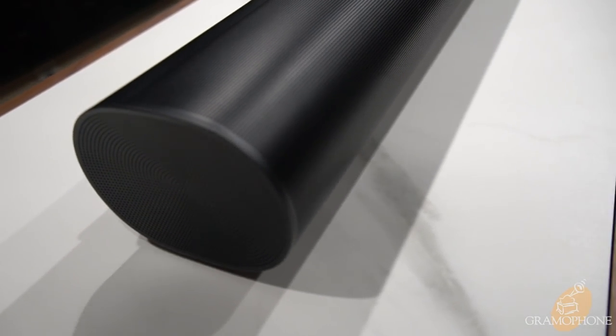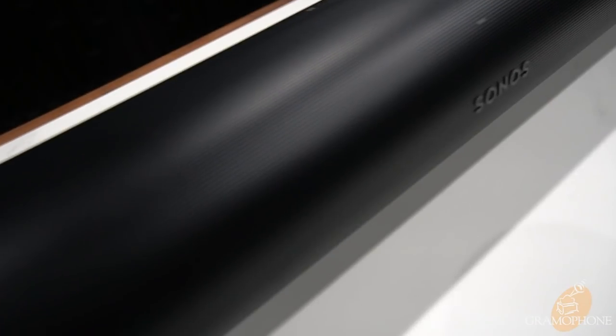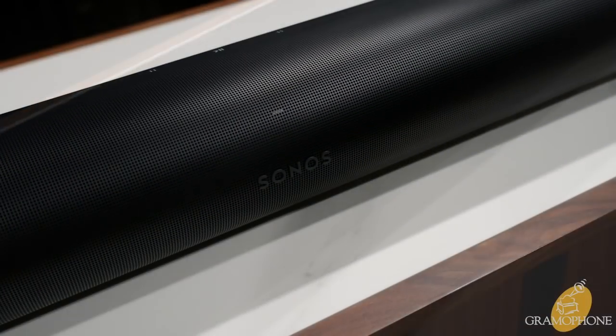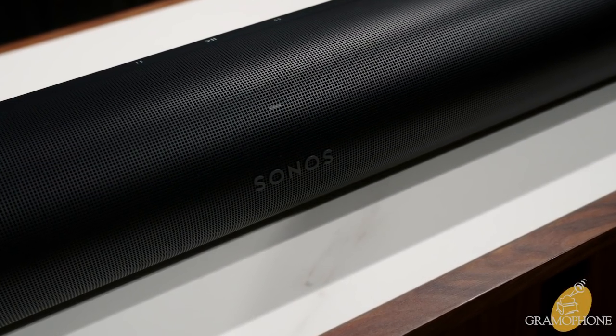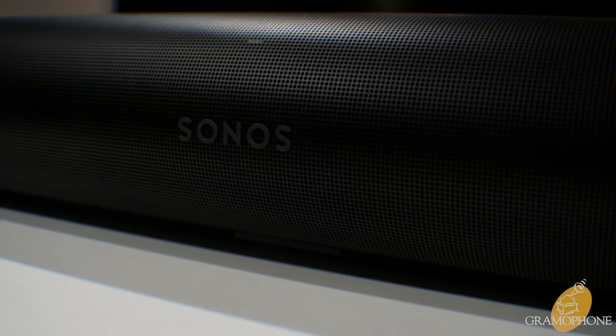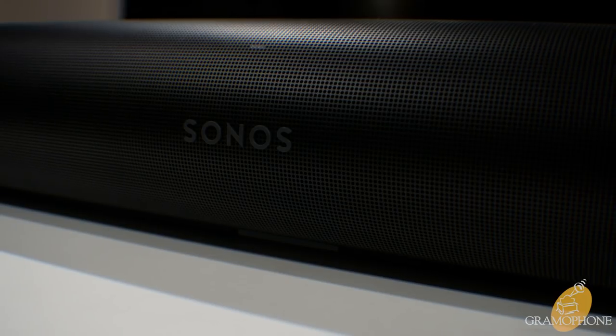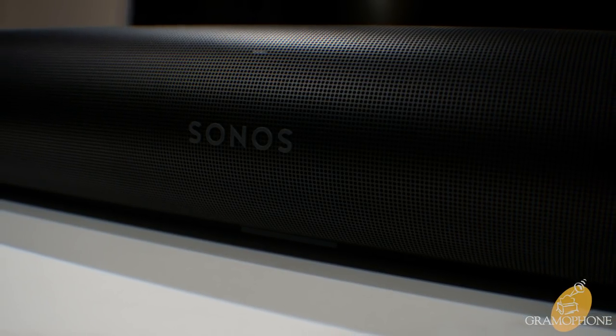The Arc is the newest addition to Sonos's lineup and it is setting out to become the new benchmark for everything that a premium soundbar should be, whether it be for movies, for music, for games and more. Let's dive in and figure out what the Arc is all about.